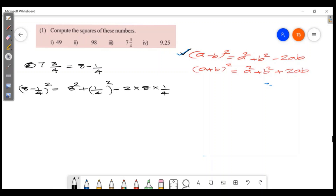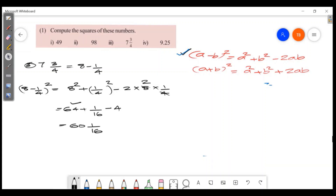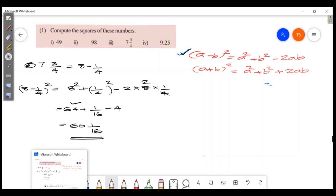So 8 squared equals 64. (1/4) squared equals 1/16. Then 2 into 8 into 1/4 equals 4. So we have 64 plus 1/16 minus 4. That is 60 plus 1/16, which simplifies to give us the final answer. Then we will add the next problem: 9.25.